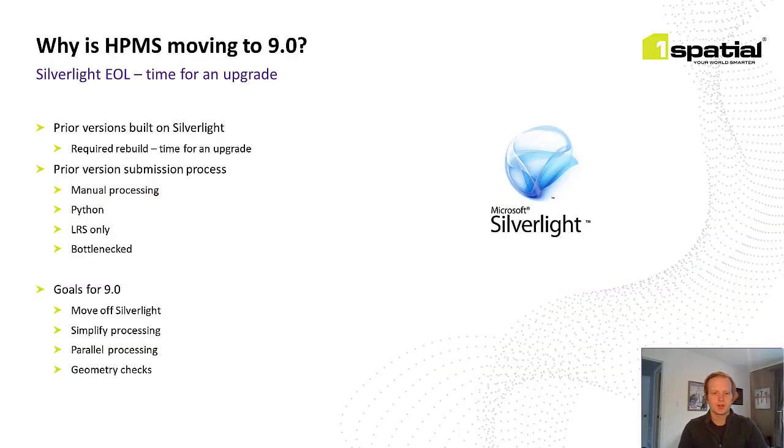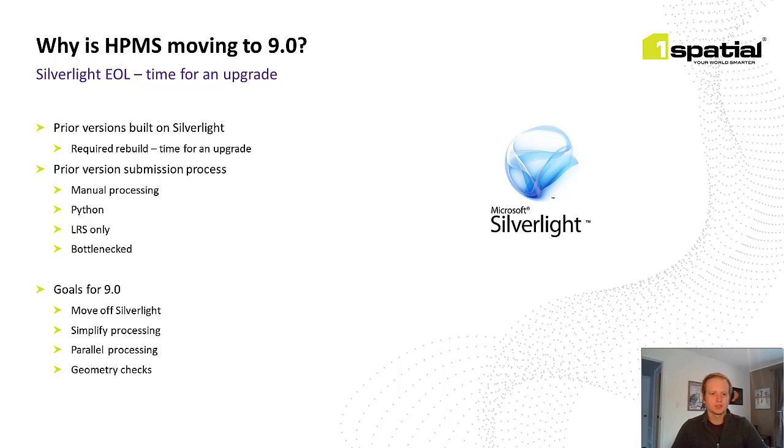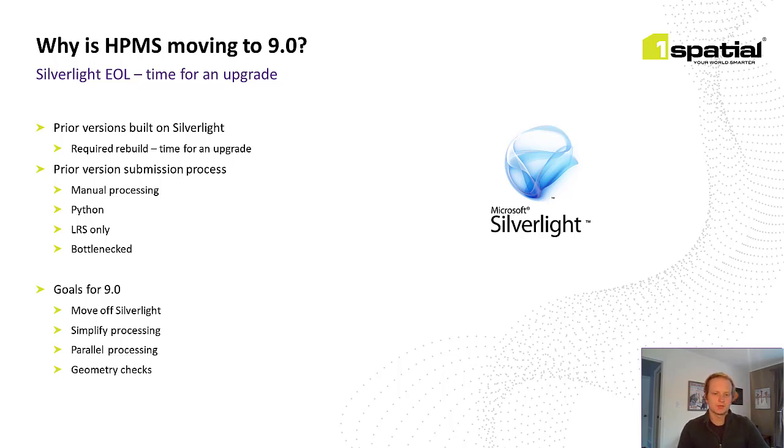To start off, prior HPMS versions were generally adequate but they were built on Silverlight which is a problem since Silverlight's end of life was scheduled for October 2021. Because of this a whole system rebuild was required and while that rebuild is necessary why not also improve the process at the same time?